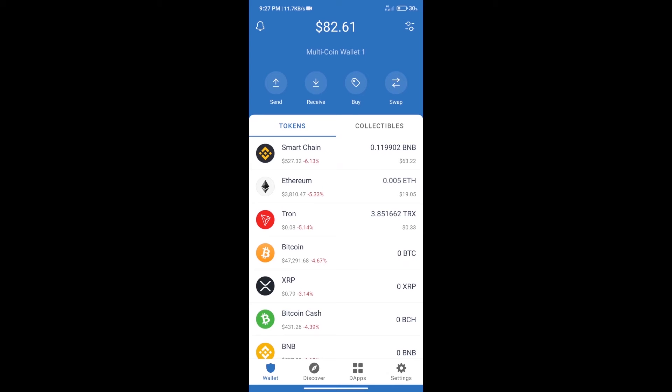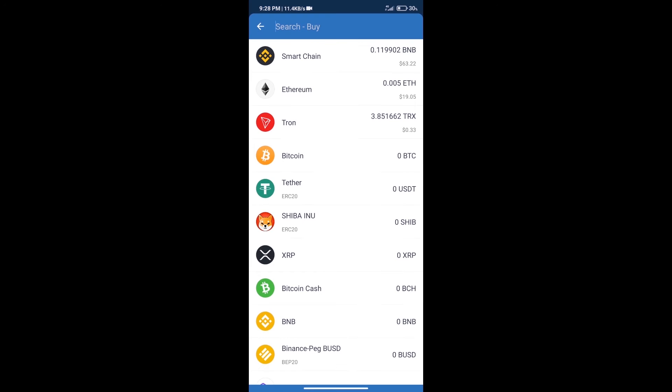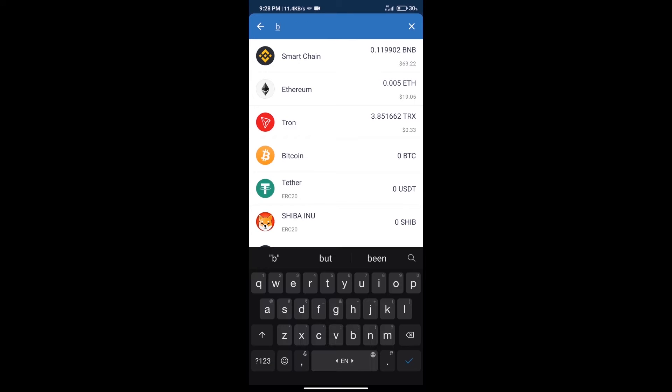Hello guys, today we will show you how to buy MyConstant token on Trust Wallet. Firstly, we will purchase BNB Smart Chain. After that, we will click on buy button and here we will search BNB.